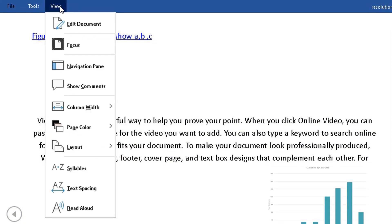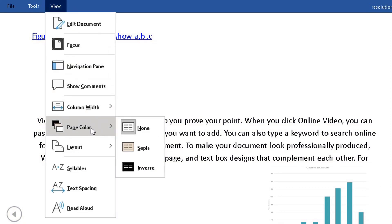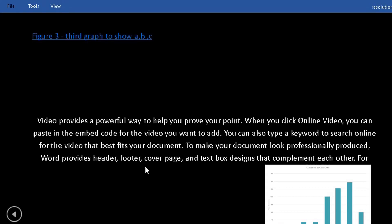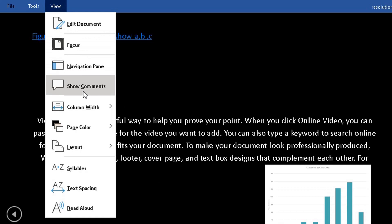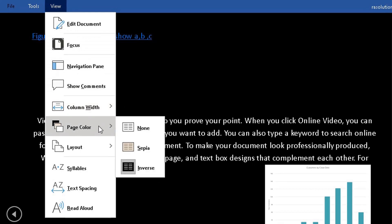If I go to View again, go to Page Color, I could change to Sepia or Inverse. Click on Inverse and I get black background with white text. But go to Page Color and I think the best one to use is Sepia.